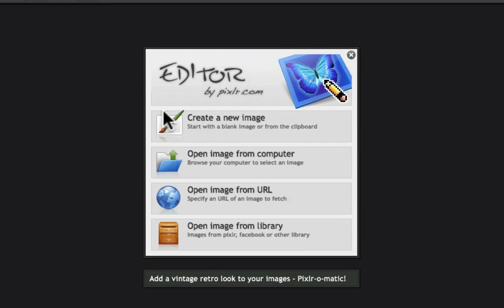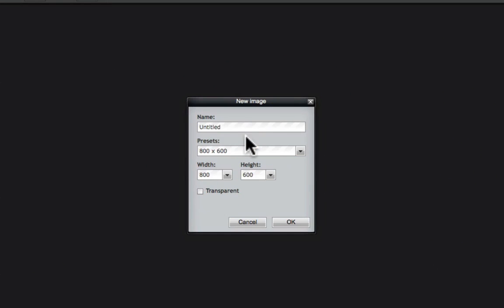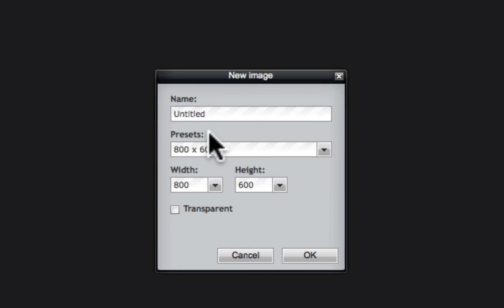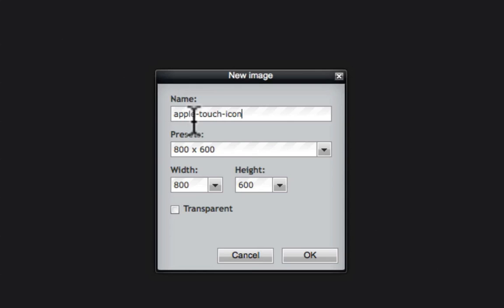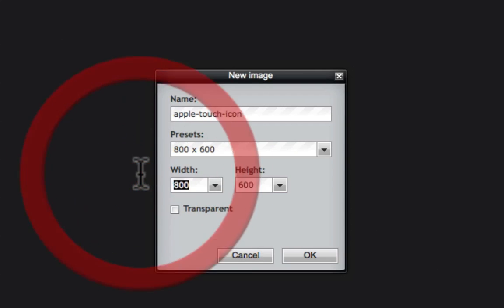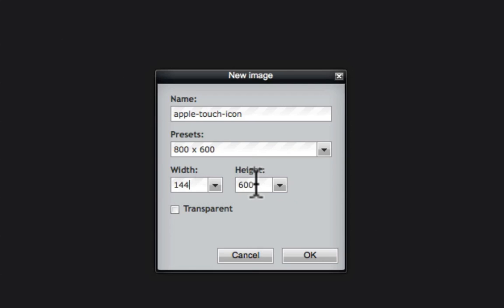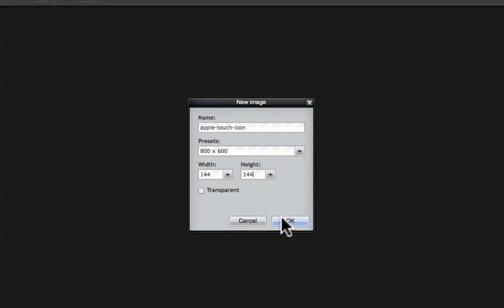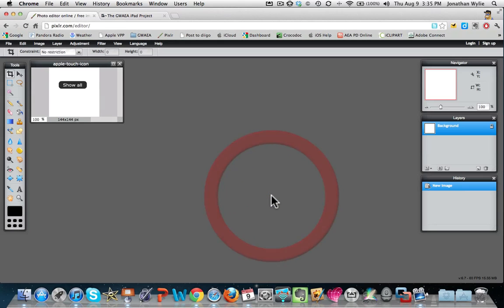I'm going to create a new image and I am going to call this Apple Touch icon with hyphens in between. Now the name of the file that you're creating is important, so try and get it so it looks just like this: Apple-touch-icon. Width, well it only needs to be 144 by 144 and that includes for the new iPad. So tap OK on that.